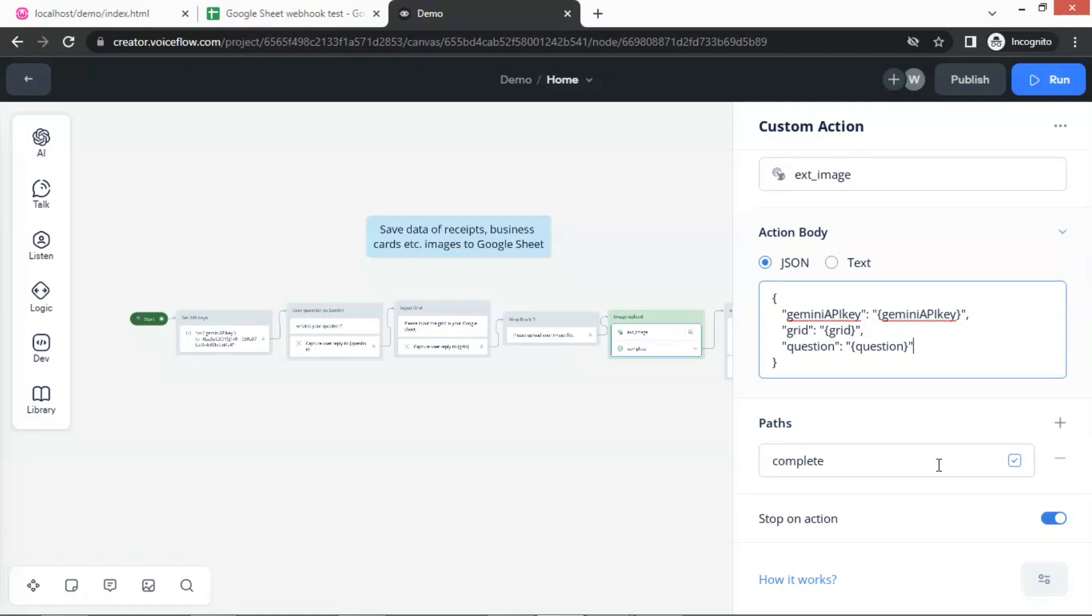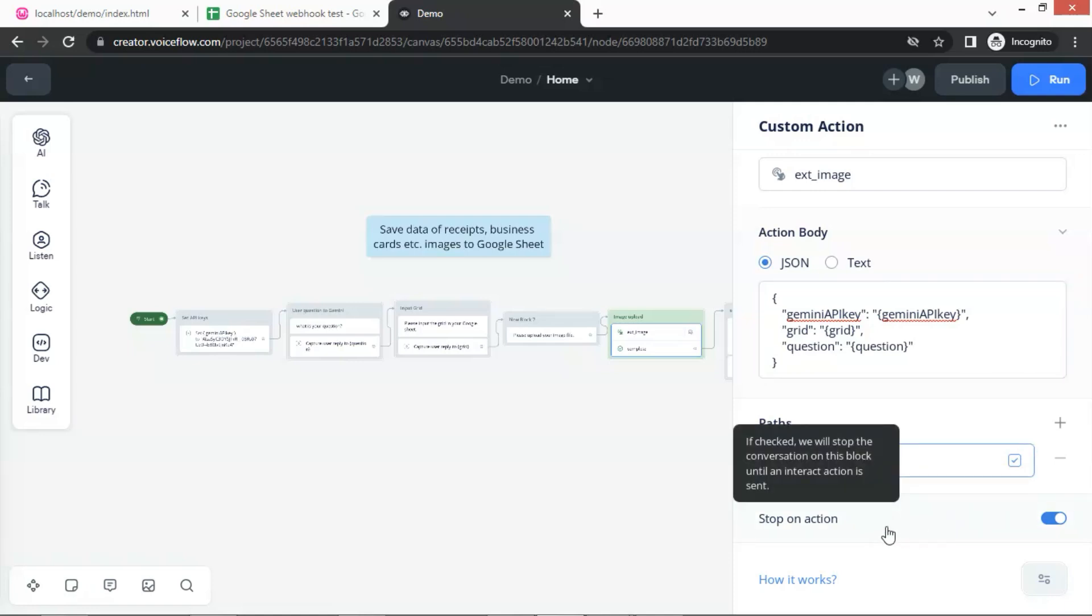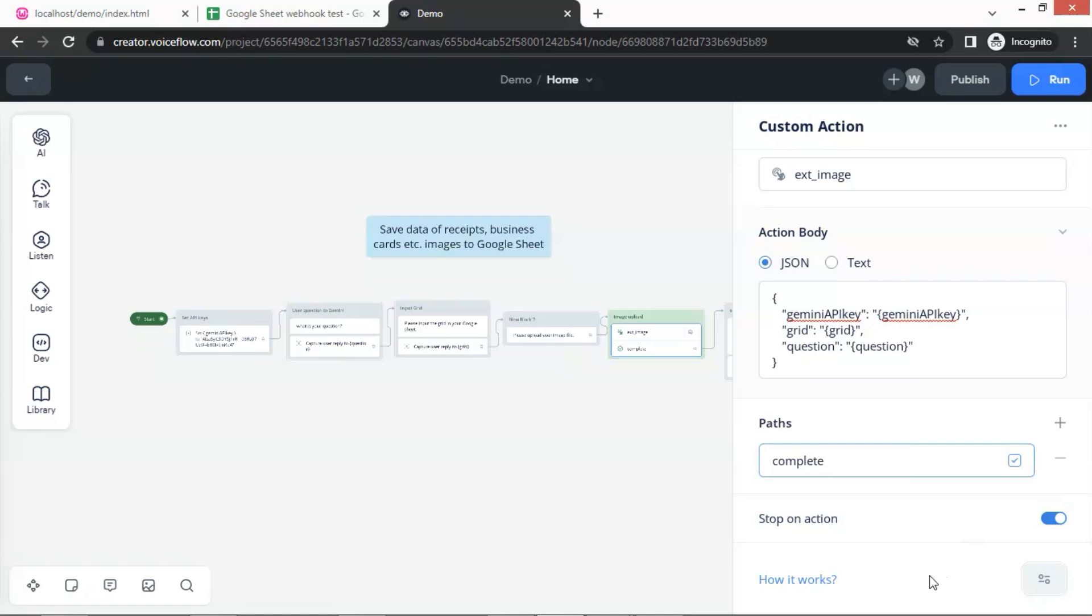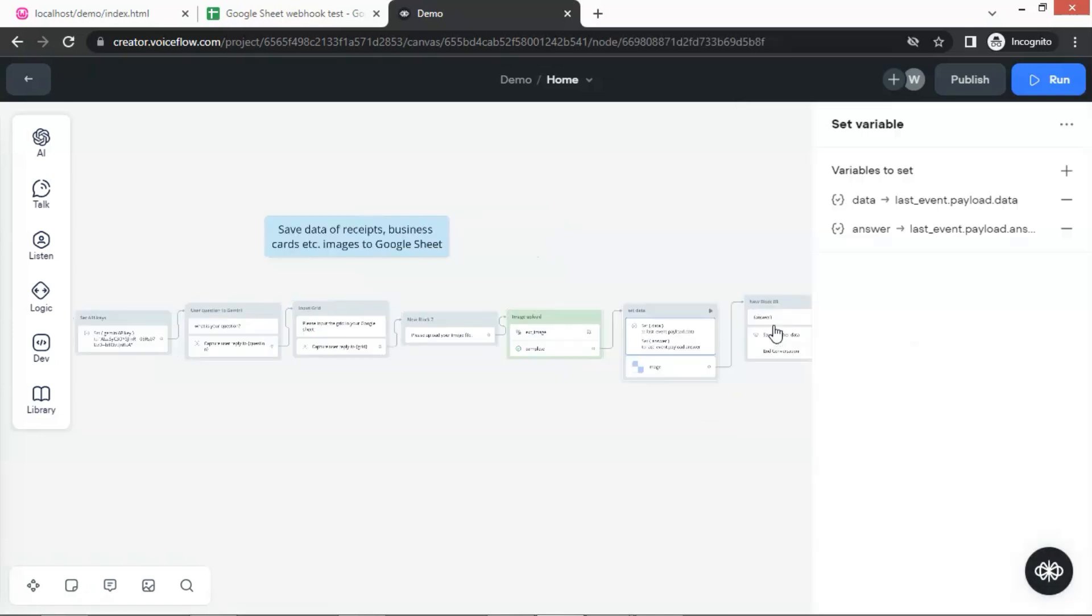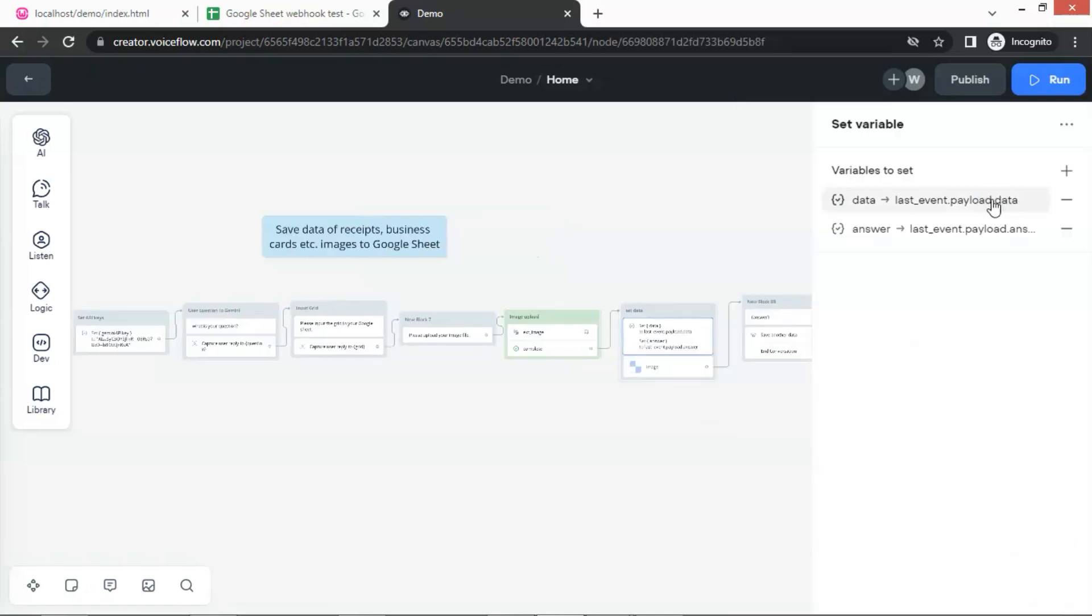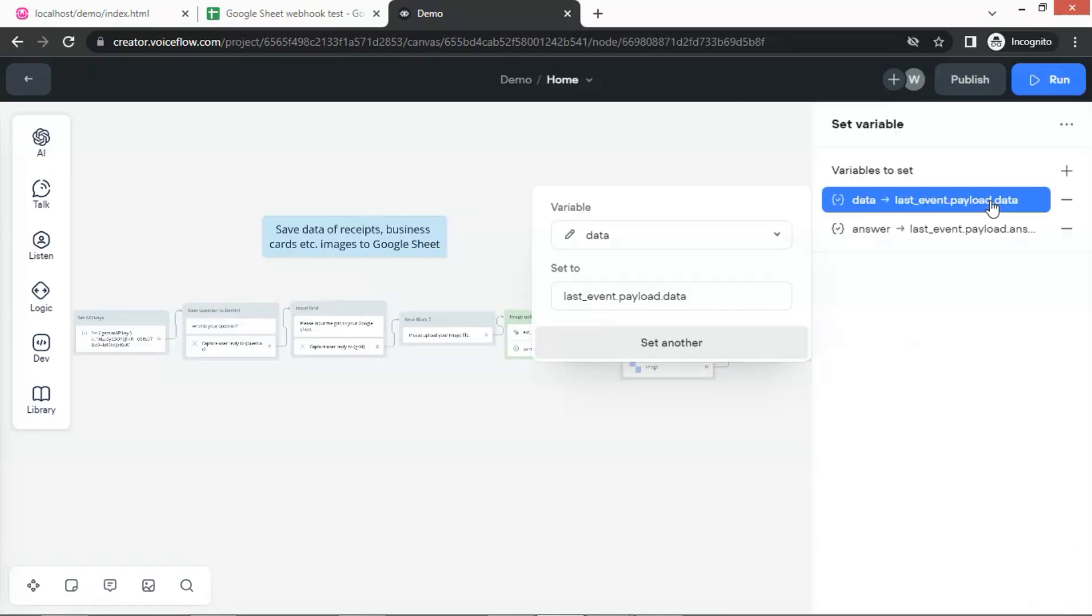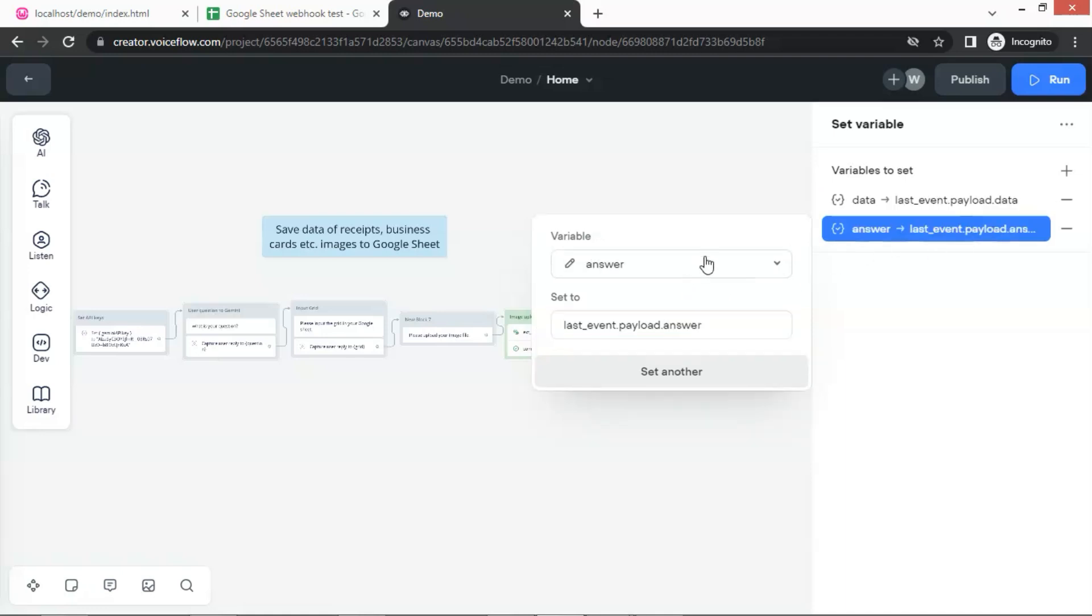We set the complete path as default. Also, we need to turn on the stop on action to let the bot wait until the user finishes the custom action. Next, we use a set block to set the variable data by extracting the image data from the payload of the last event, and set the variable answer by extracting the Gemini answer from the payload of the last event.